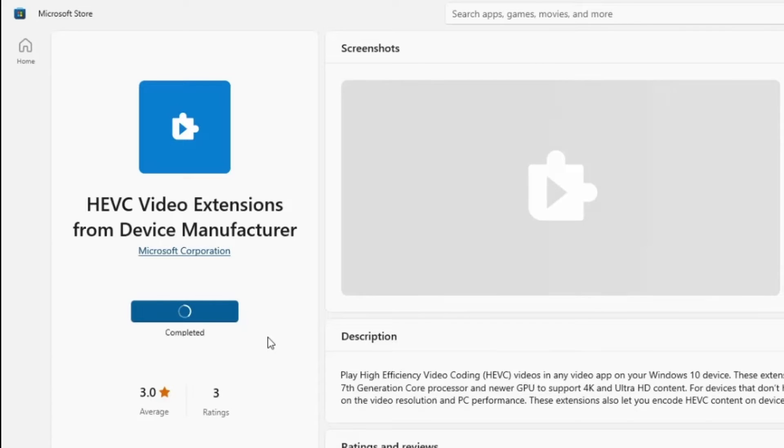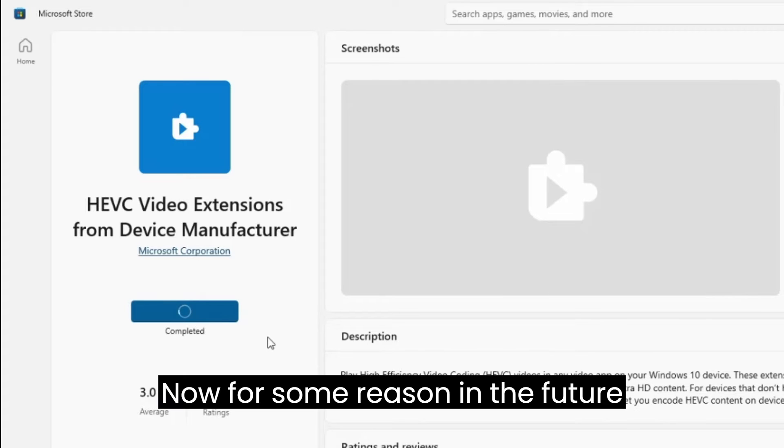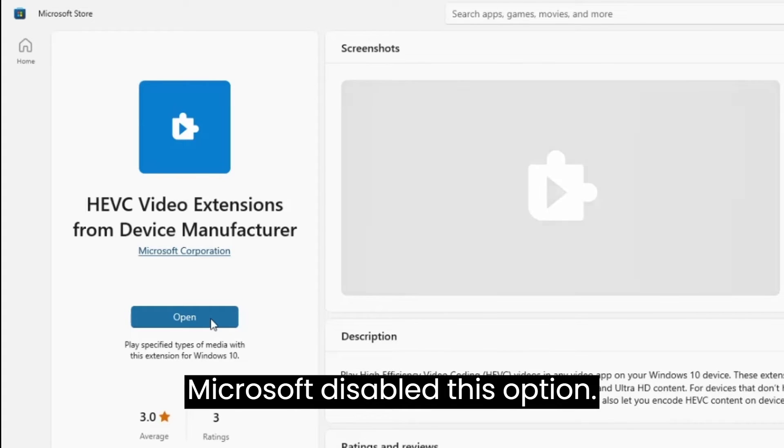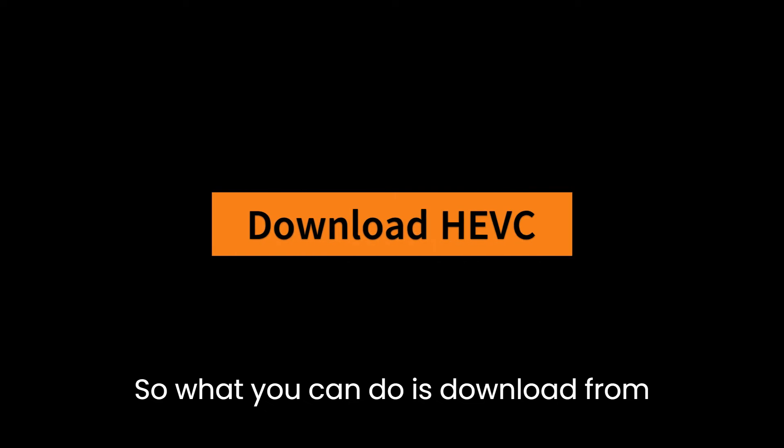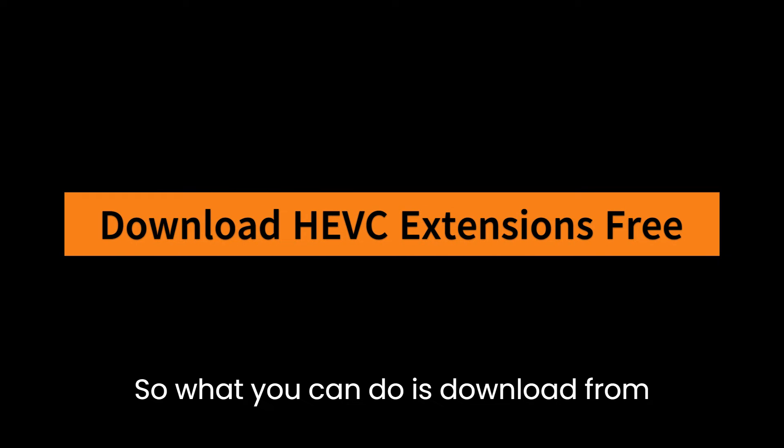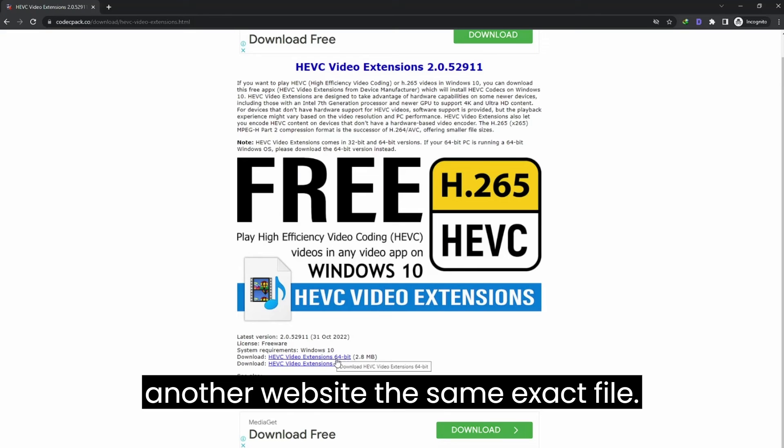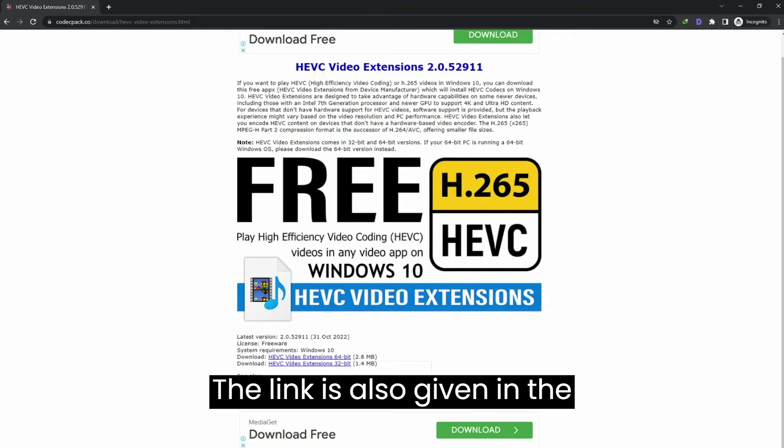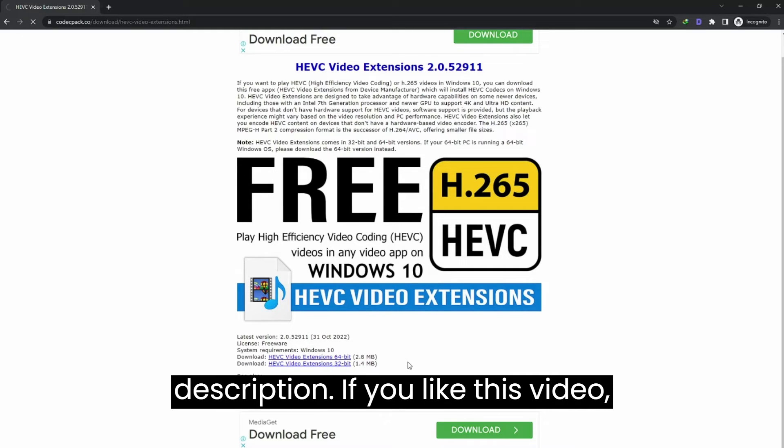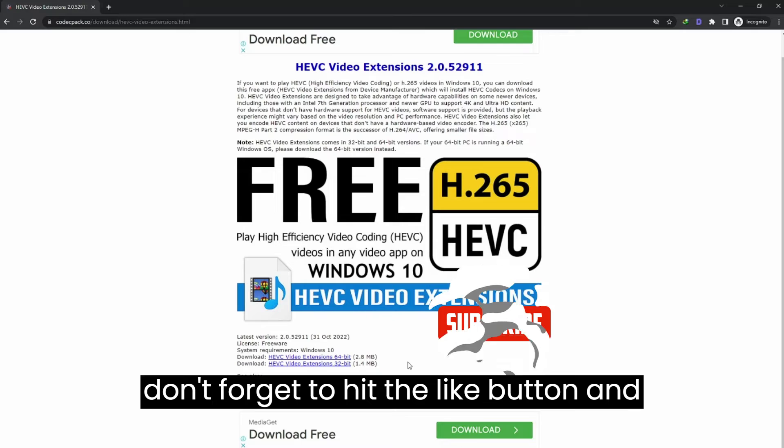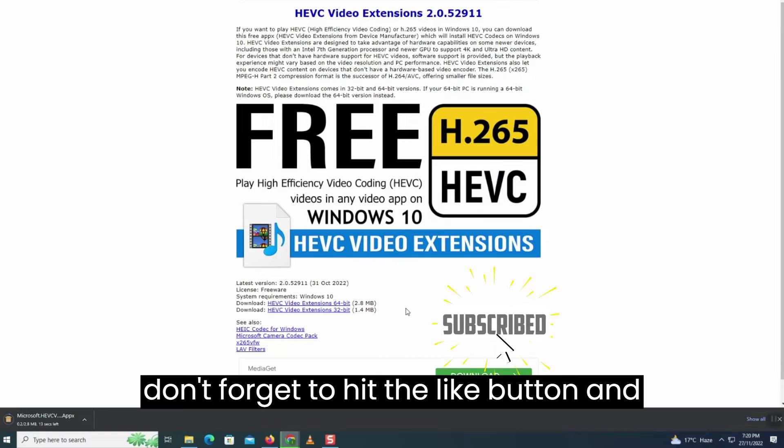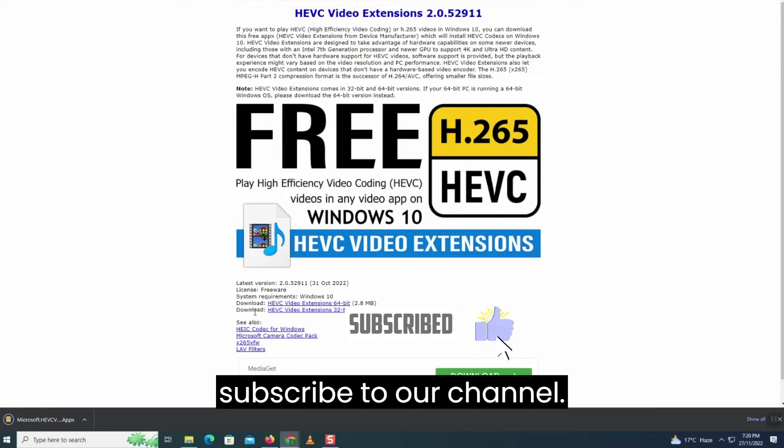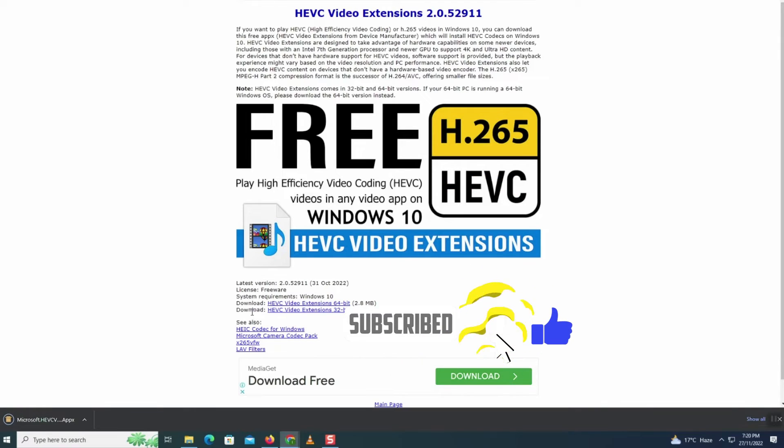Now for some reason, if in the future Microsoft disables this option, what you can do is download from another website, the same exact file. The link is also given in the description. If you like this video, don't forget to hit the like button and subscribe to our channel.